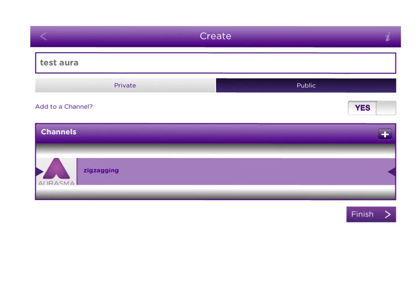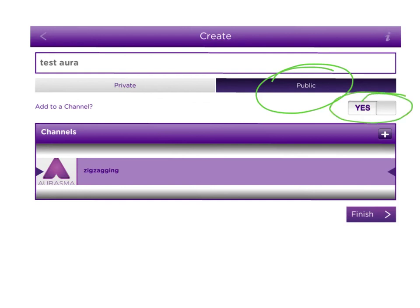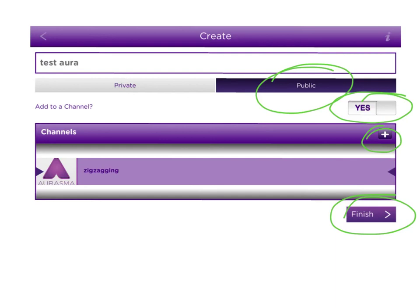If you want to make your aura public, make sure you've selected public. And if you want to add it to a channel, make sure that button is tapped to yes. If you only have one channel, it will automatically go to that one. However, you can also create additional channels, or if you have more, choose which one is appropriate. Then, click finish.